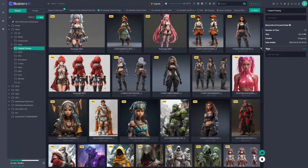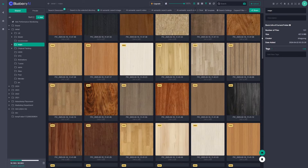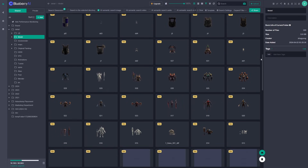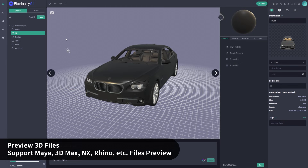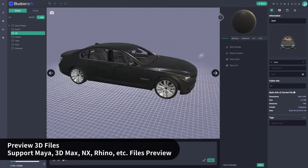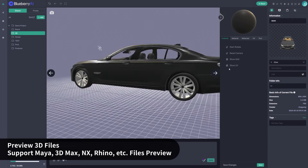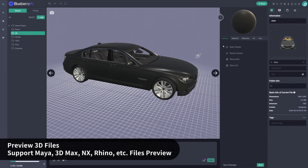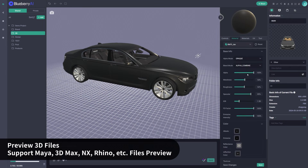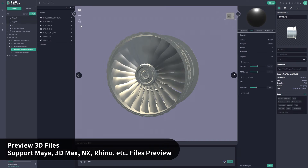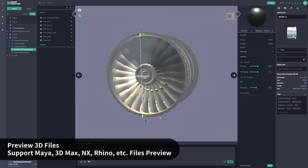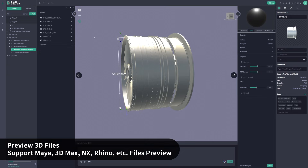Blueberry AI is a powerful asset management platform designed specifically for 3D files. It gives you instant previews of your assets, whether it's Maya, 3D Max, Blender, or over 100 other formats. No more jumping between different software just to check grids, UVs, materials, or lighting.